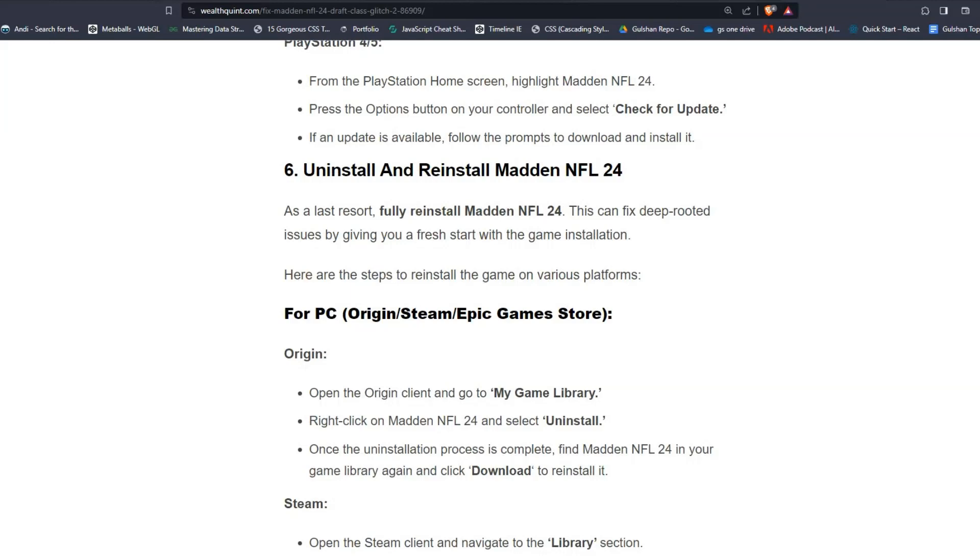Step number 6, Uninstall and Reinstall Madden NFL 24. As a last resort, fully reinstall Madden NFL 24. This can fix deep-rooted issues by giving you a fresh start with the game installation. Here are the steps to reinstall the game on various platforms.